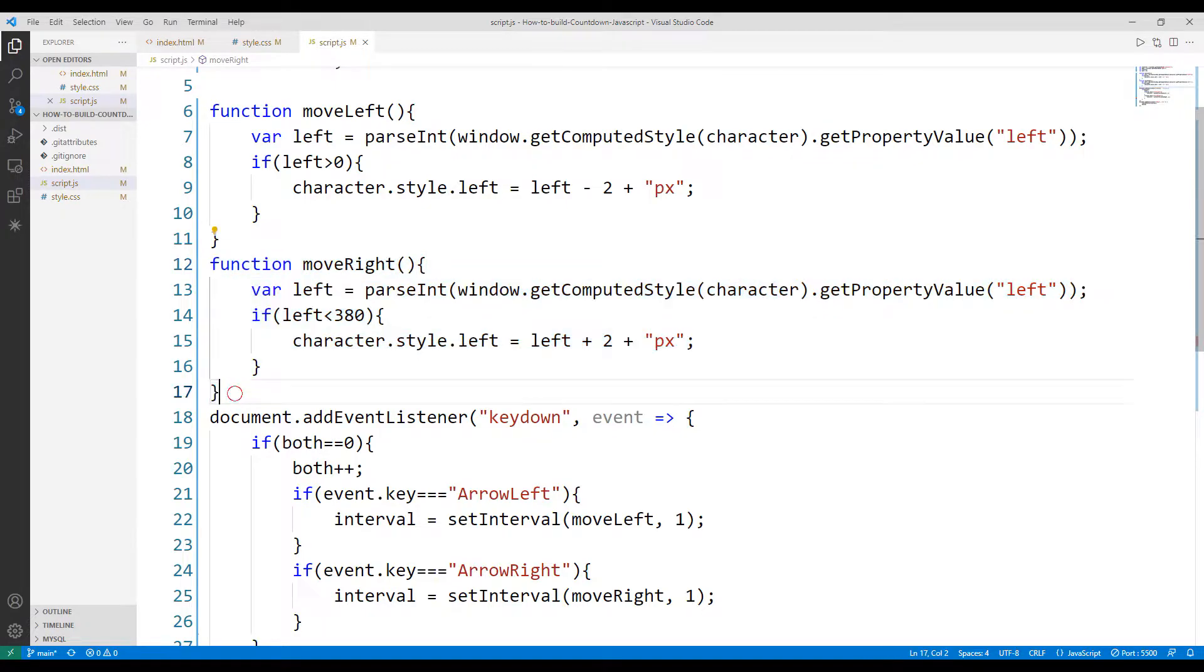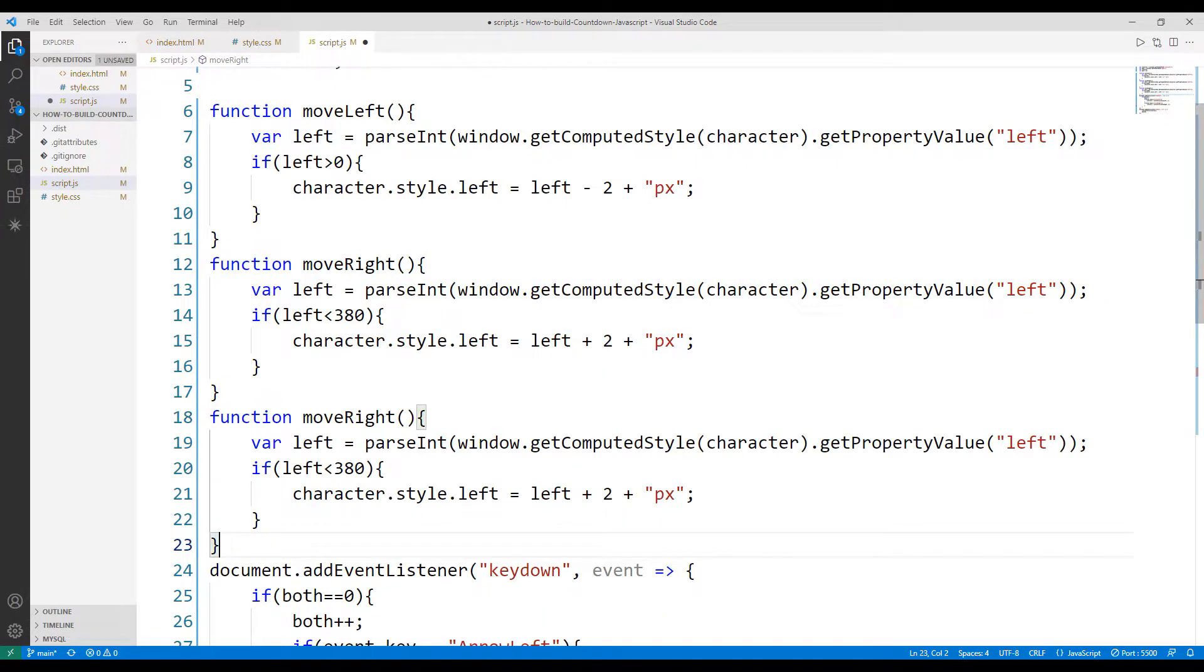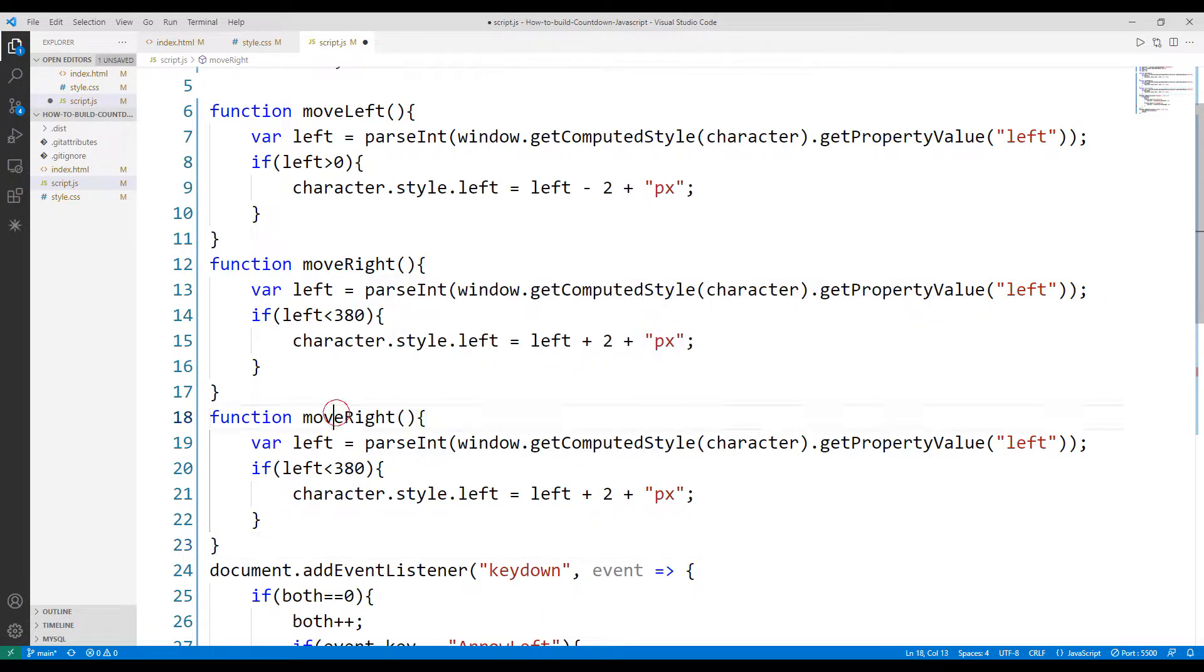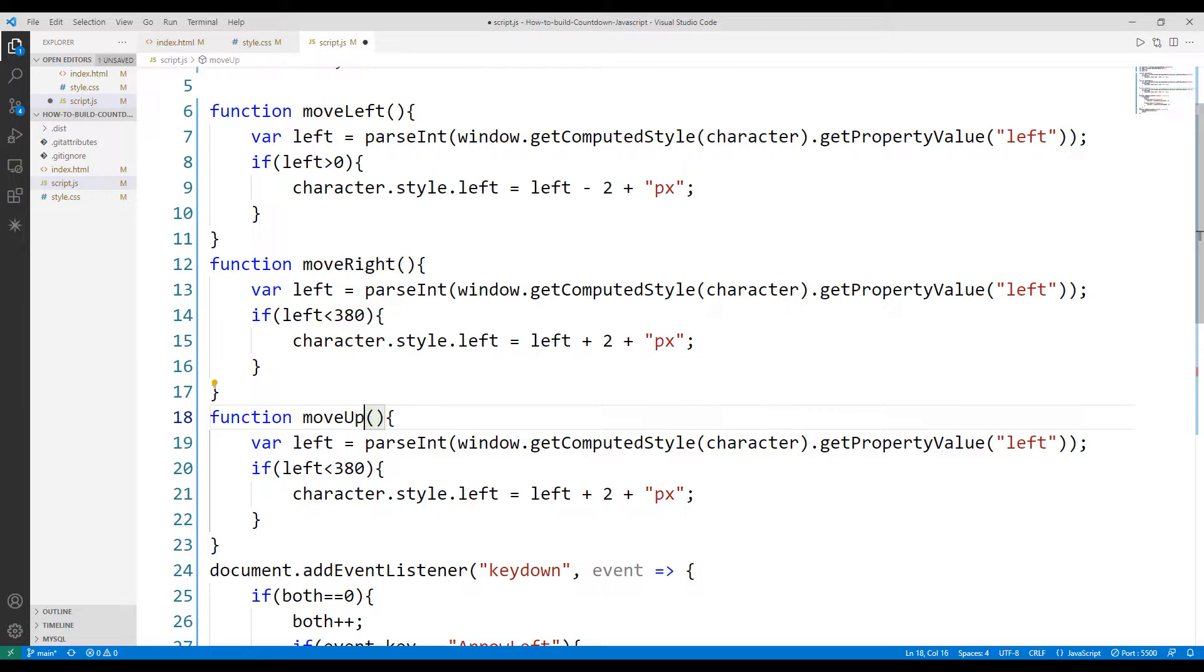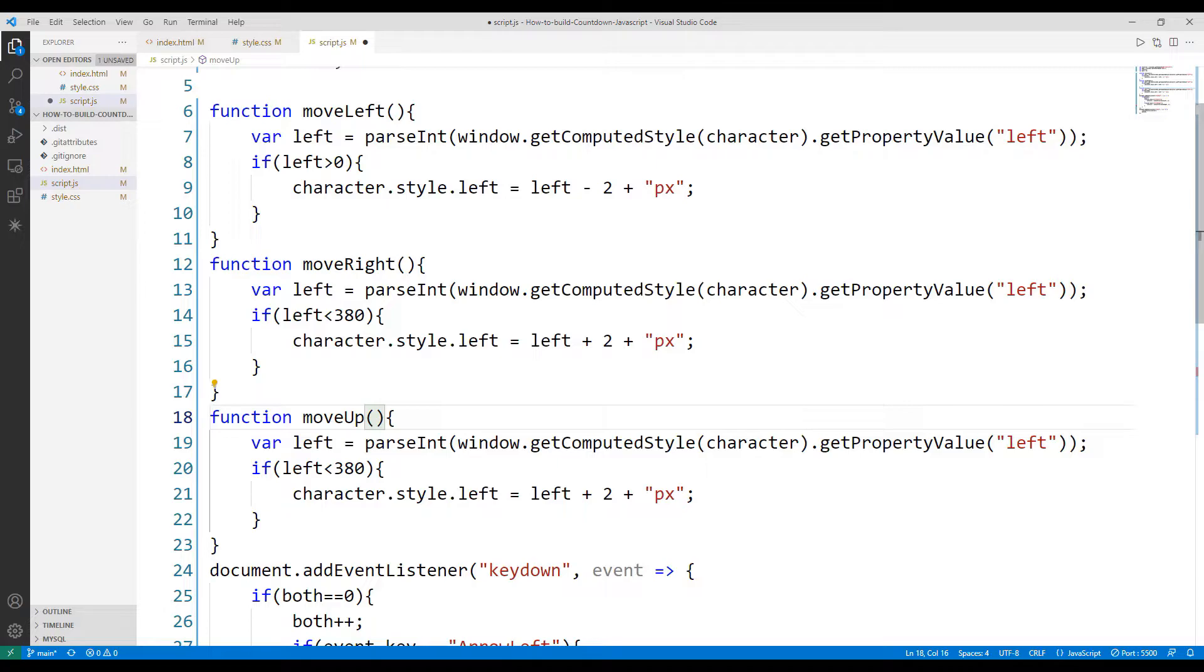I'm copying the moveRight function. I will create a function to move the object upwards. I can move it upwards using the left value of the object, but I don't think this makes sense. I want to move the object using the top value.